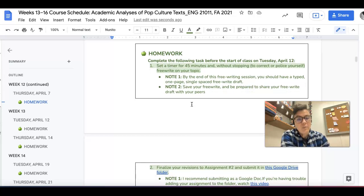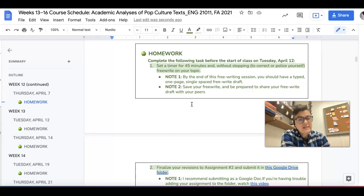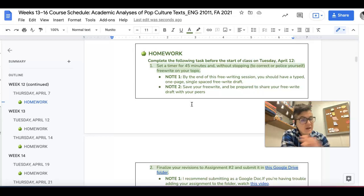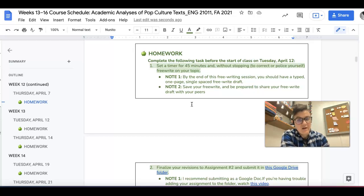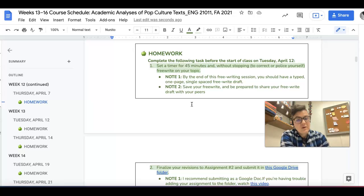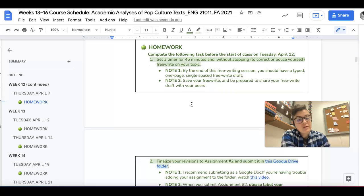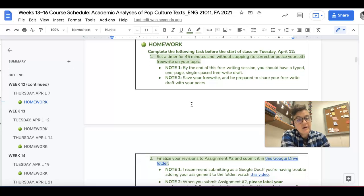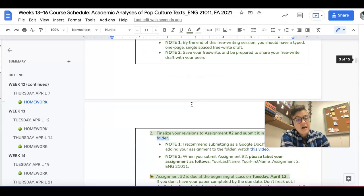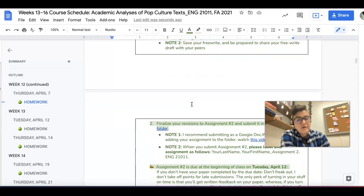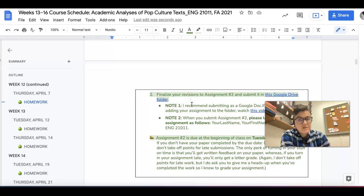And then for homework, what I would like you to do is set a timer for 45 minutes without stopping. So don't correct yourself. And just do a one-page single-space free write. I want you to be prepared to share that in class when we meet on Tuesday.